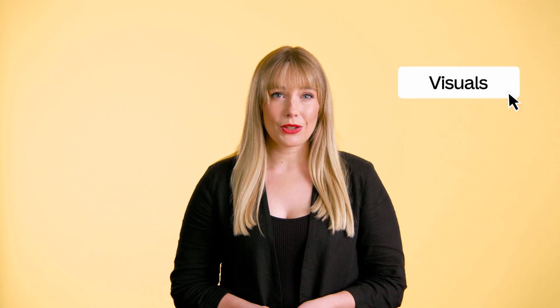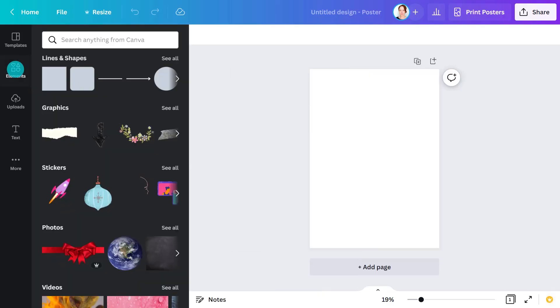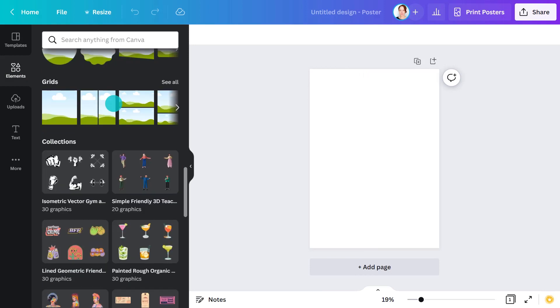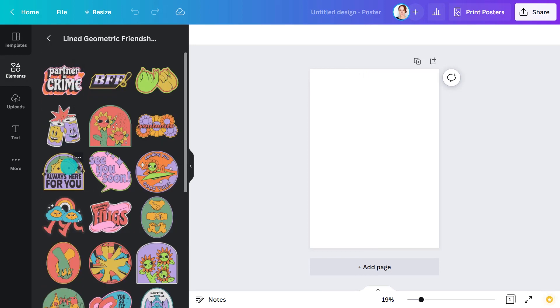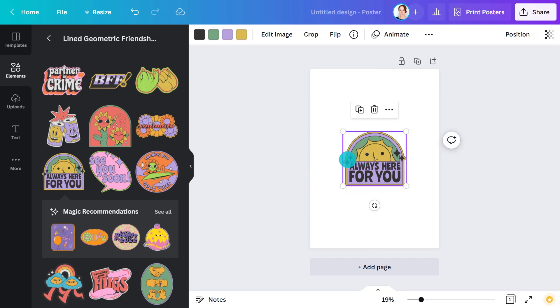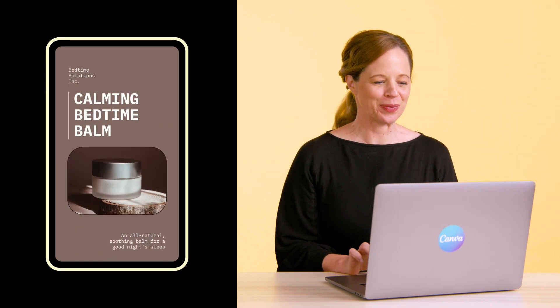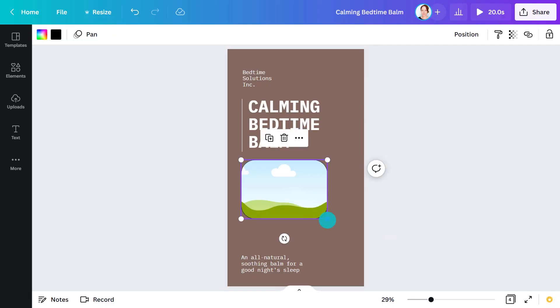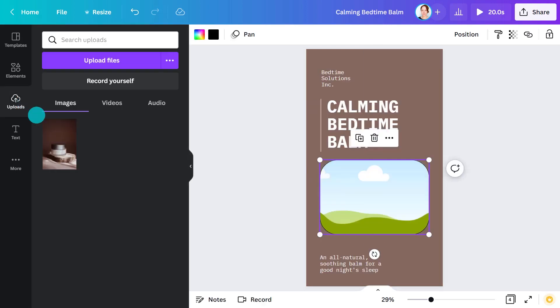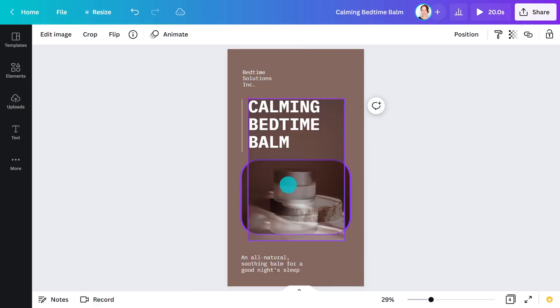Visuals are a huge factor in what will attract your audience to your design. Canva's element library is bursting with graphics, videos and images to bring your design to life. People using your template will want to pick and choose their own elements, so keep it simple — overcomplicating your design can make it harder to use. Start by placing images or videos in a frame, as this makes it easier to replace them without affecting the layout.